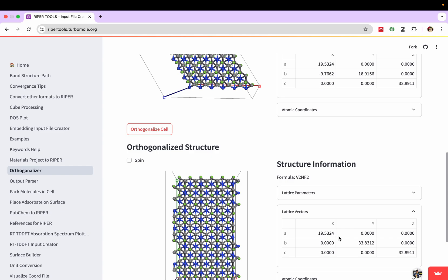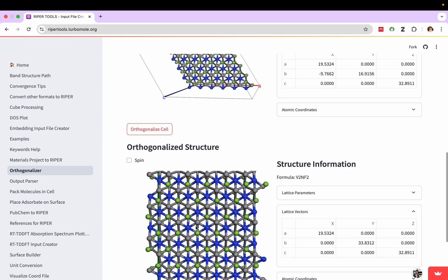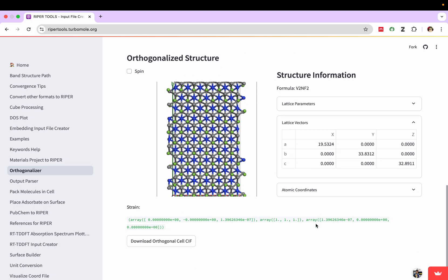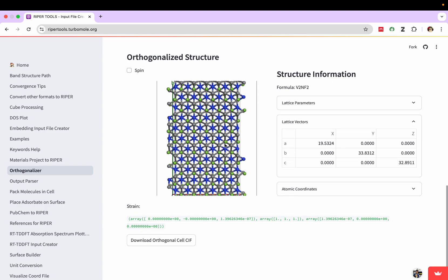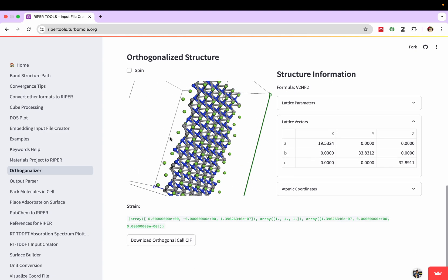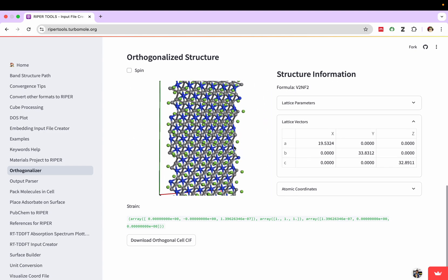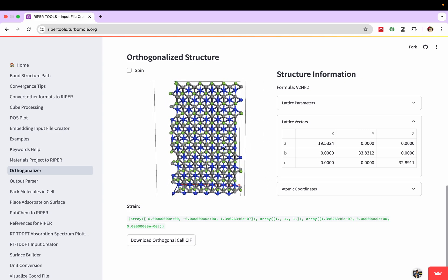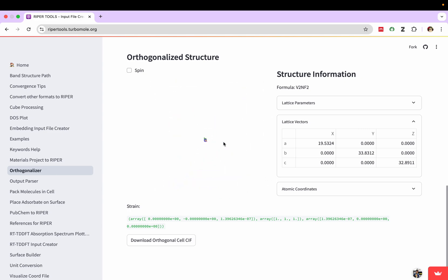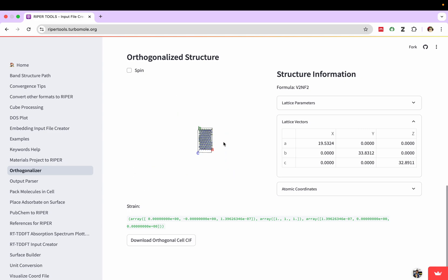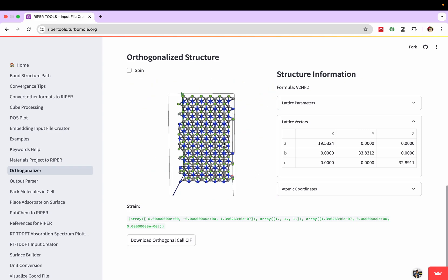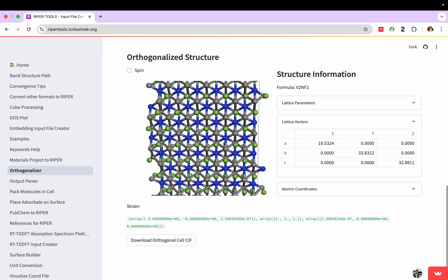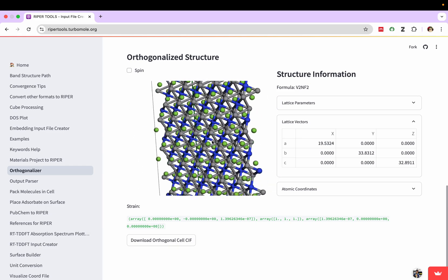This is lattice constant a, this is b, and this is c. Now you can see this is after orthogonalization. This is how it is looking after orthogonalization.